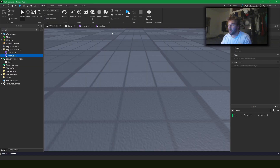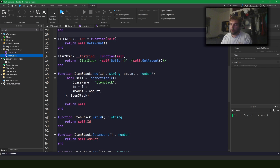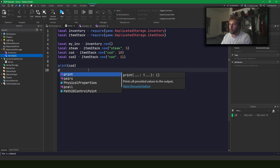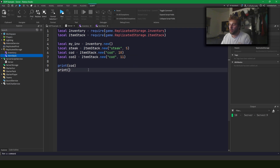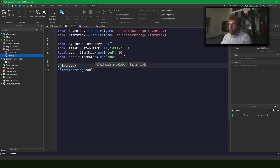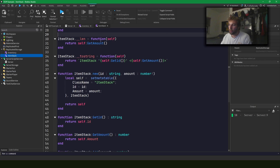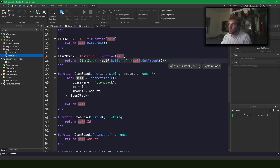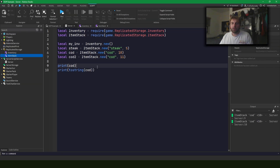The next metamethod is __tostring. Whenever you call print on something, it's really calling tostring under the hood. So when we print cod, it constructs a string using self to get the id and amount, and prints that out.